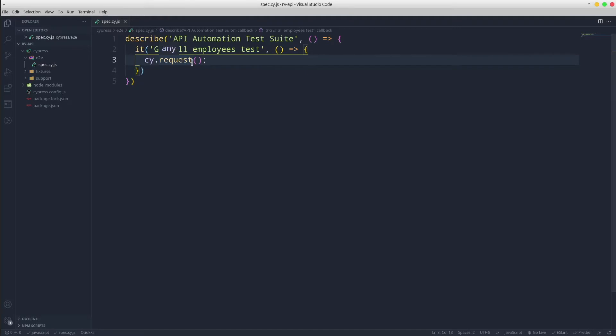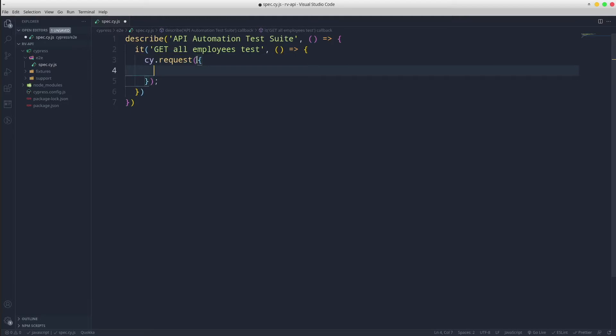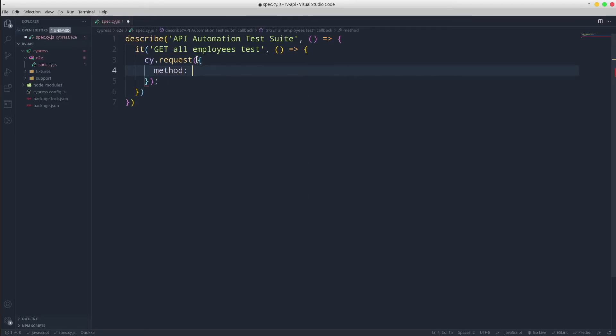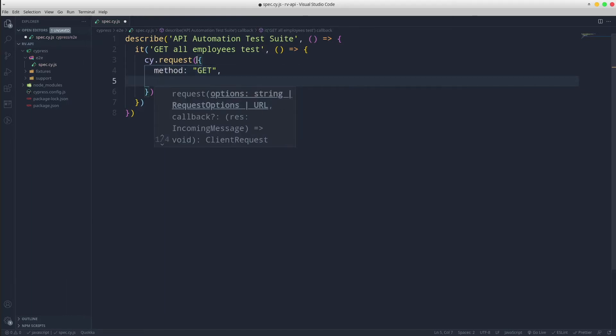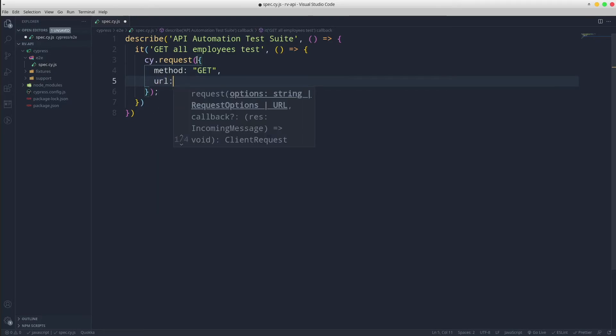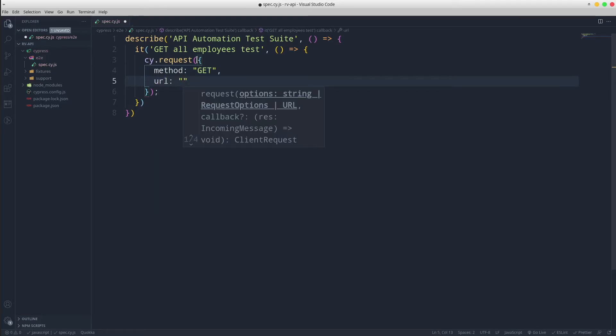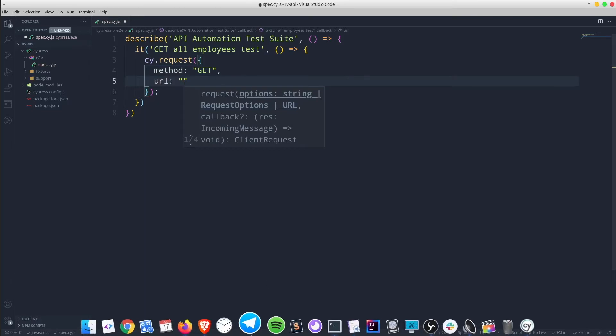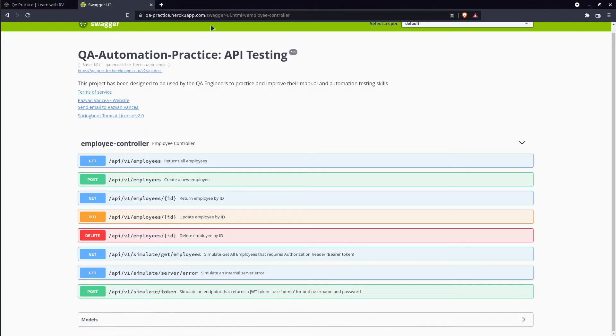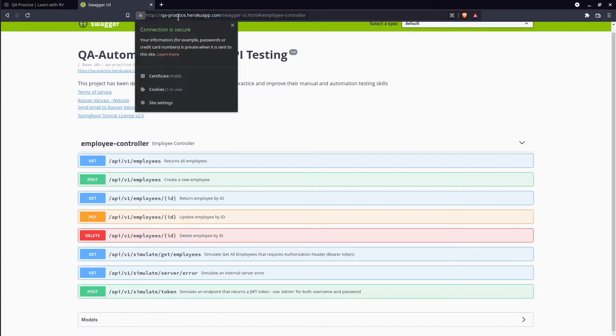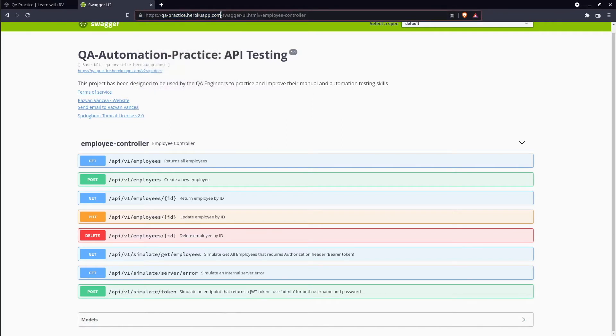Request function accepts an object with a method type that in our case will be get method, a url and optional headers and request body. I am going to copy paste the url of our application.